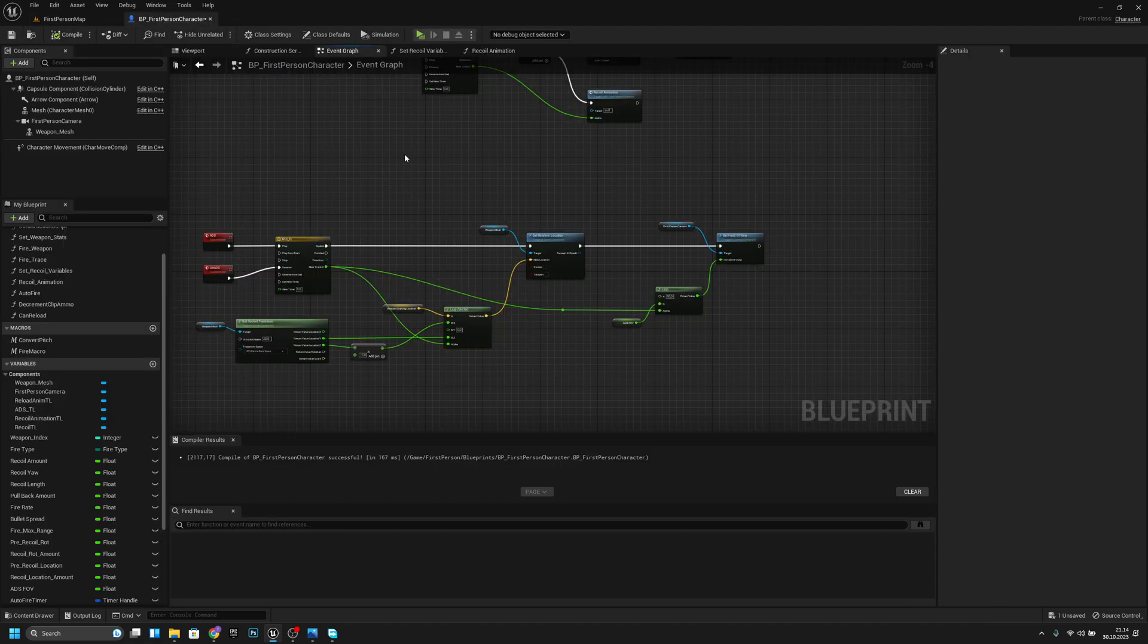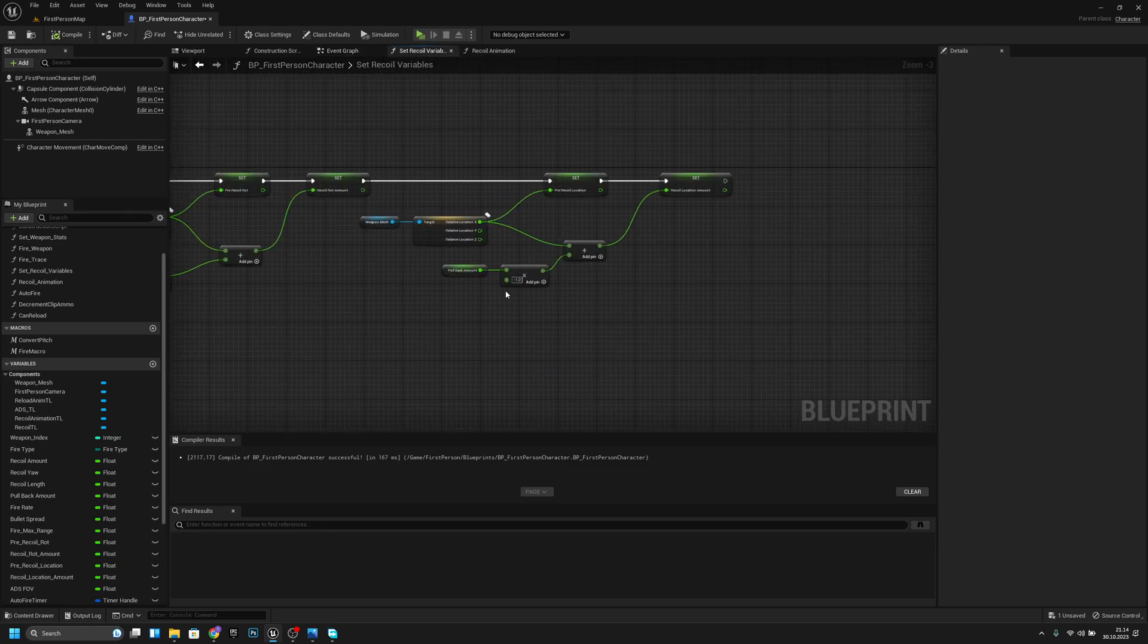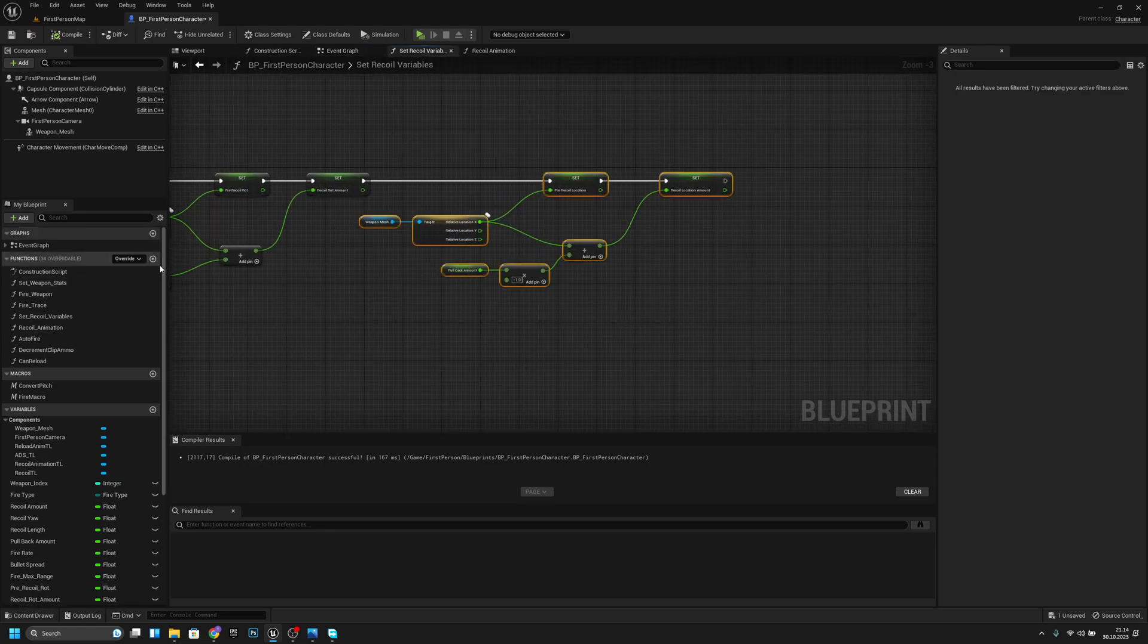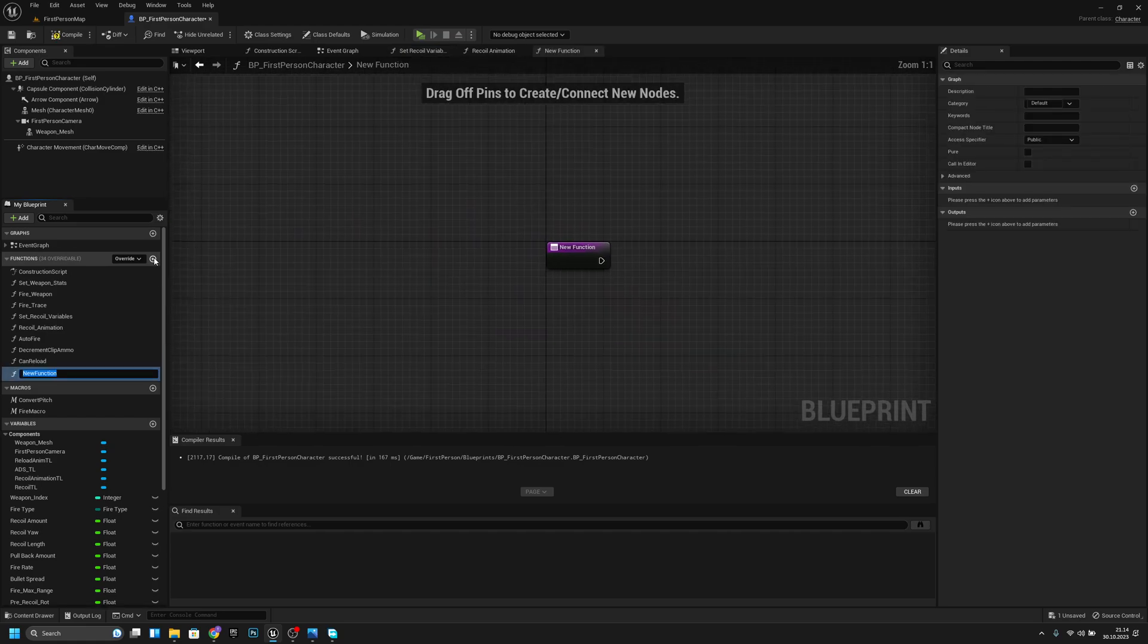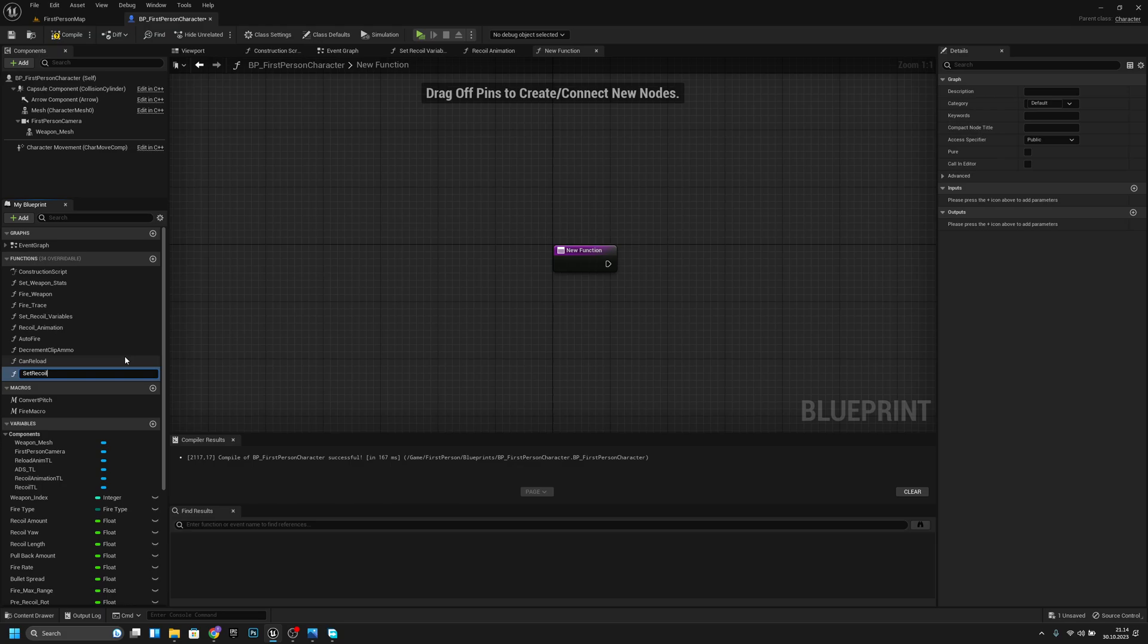let's open the bb first-person character and let's go to the setRecoilVariables. Let's copy this last part and let's create a new function setRecoilVariables after ADS,